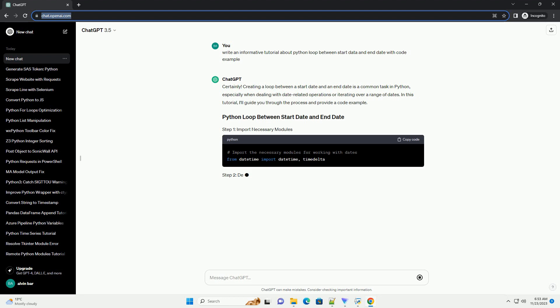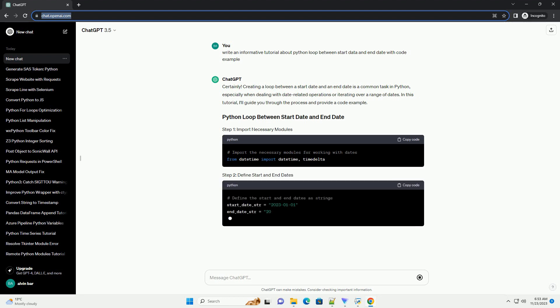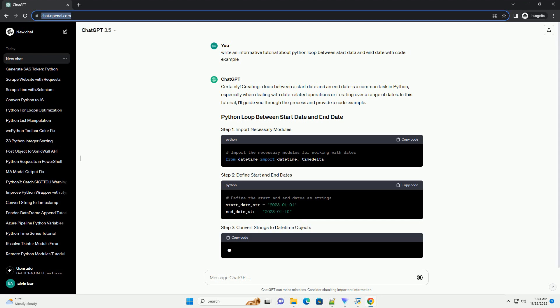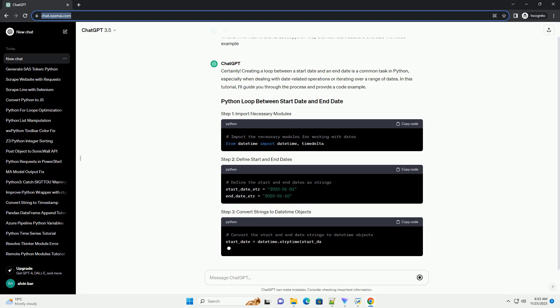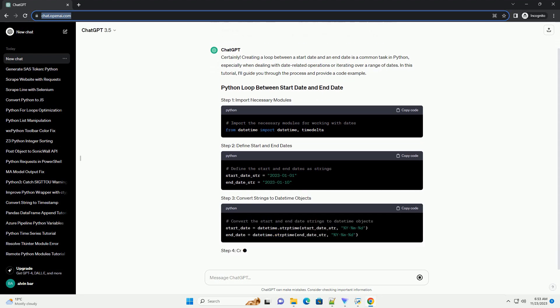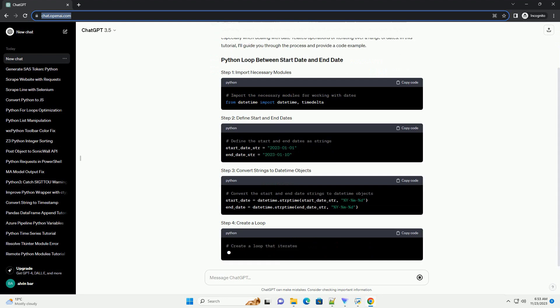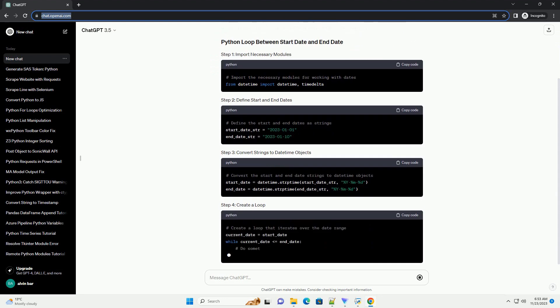In this tutorial, I'll guide you through the process and provide a code example. Import modules: import the datetime module to work with dates and the timedelta class to handle date differences.